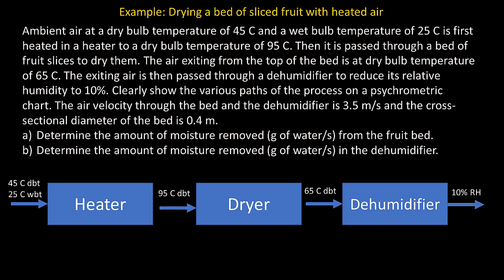In the diagram you can see the various components in this system. We have a heater, a dryer, and a dehumidifier, and we have the conditions of the air indicated as that air moves through these different components.